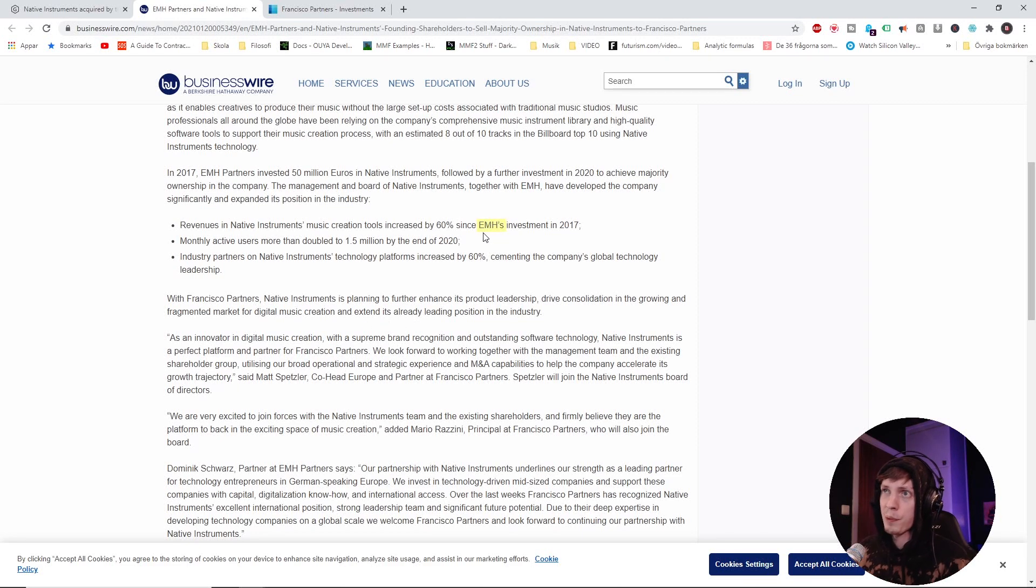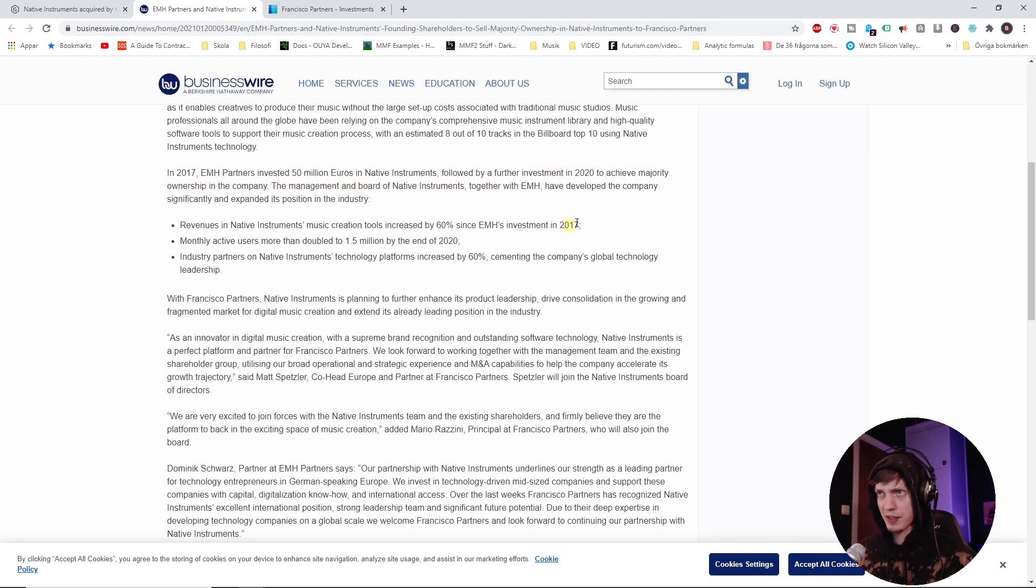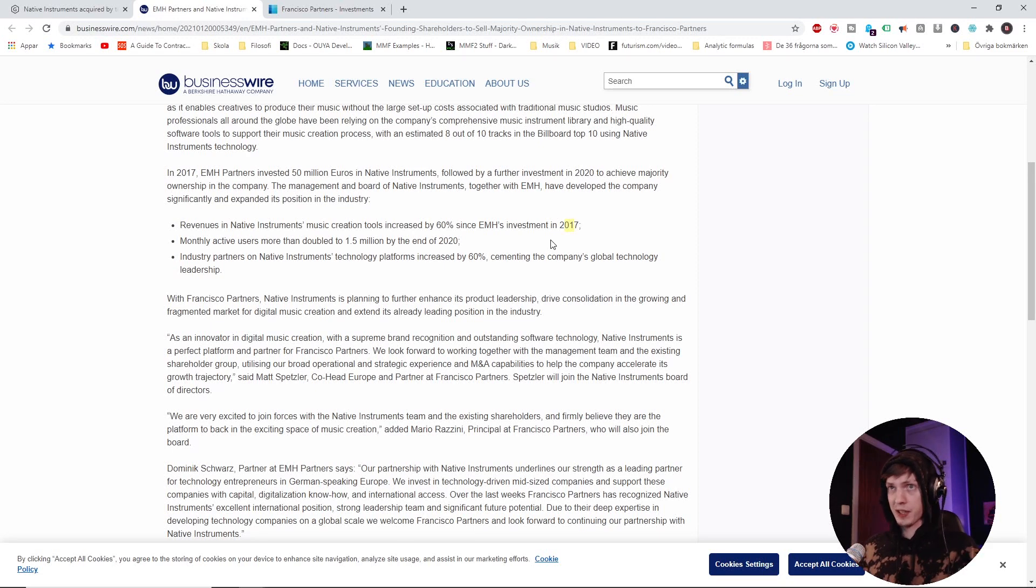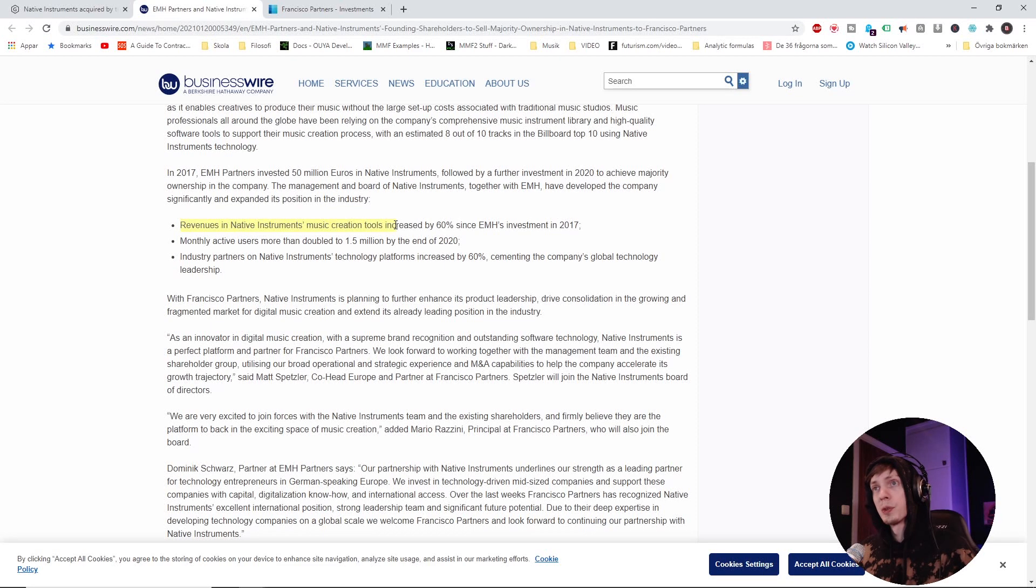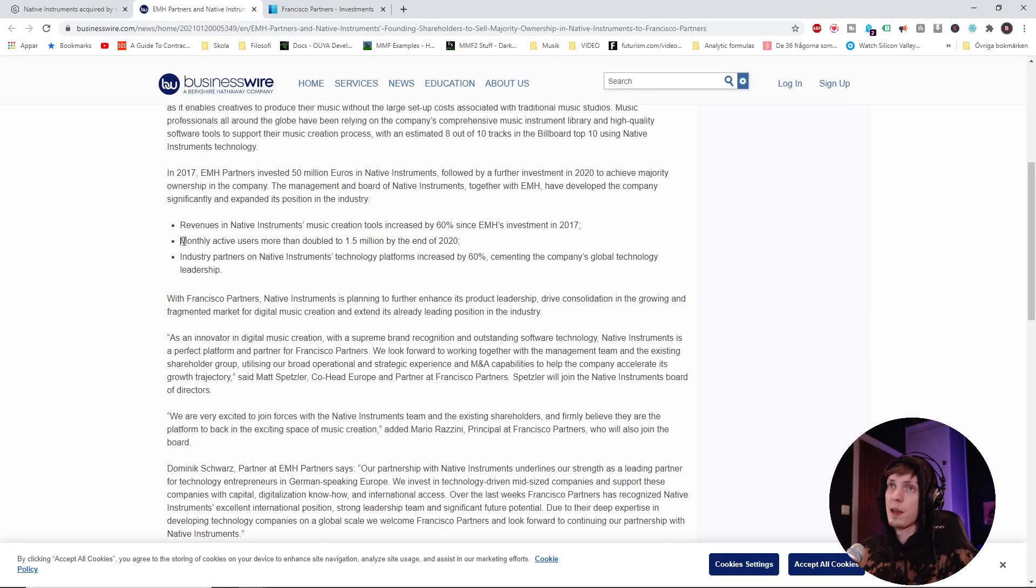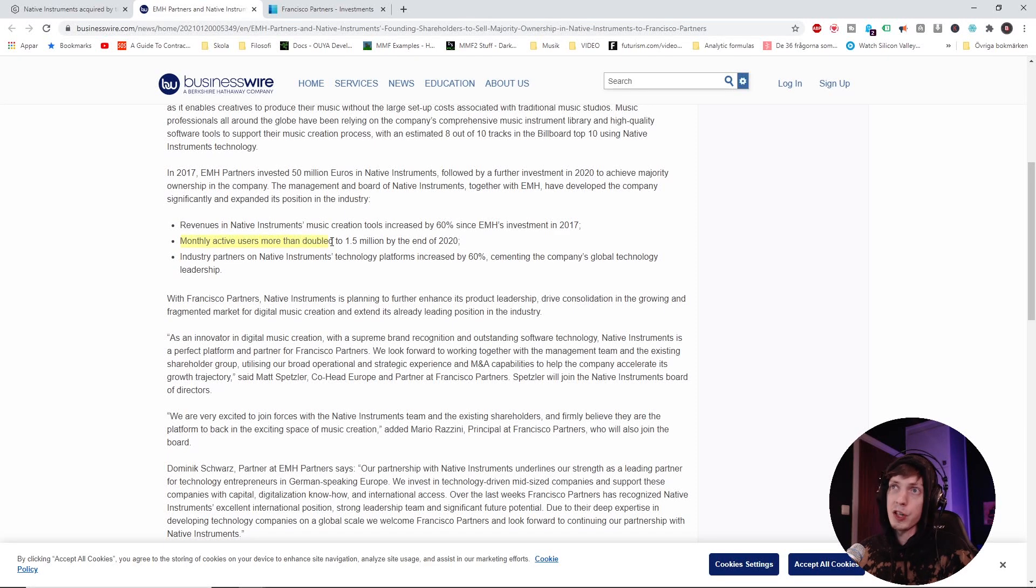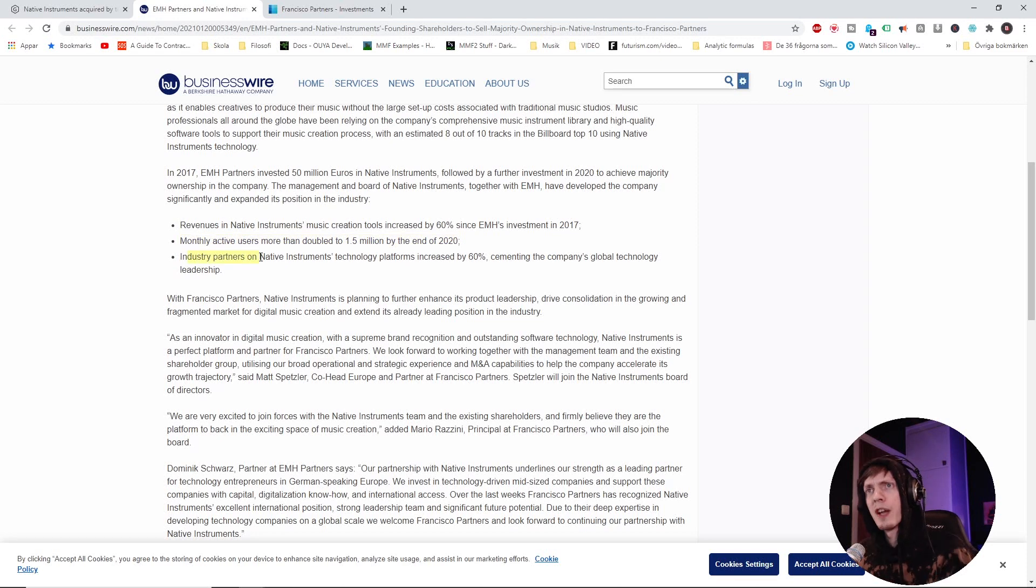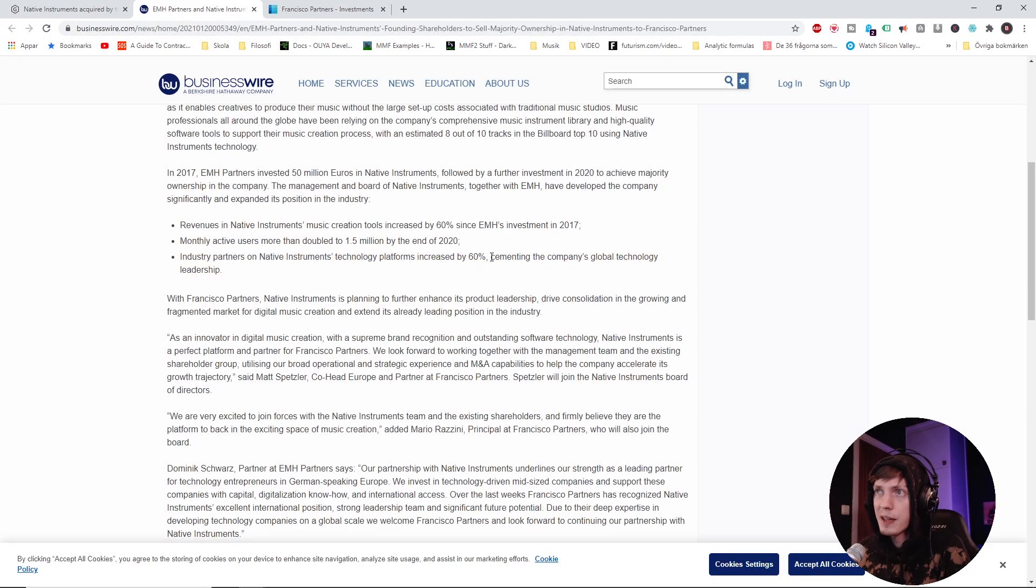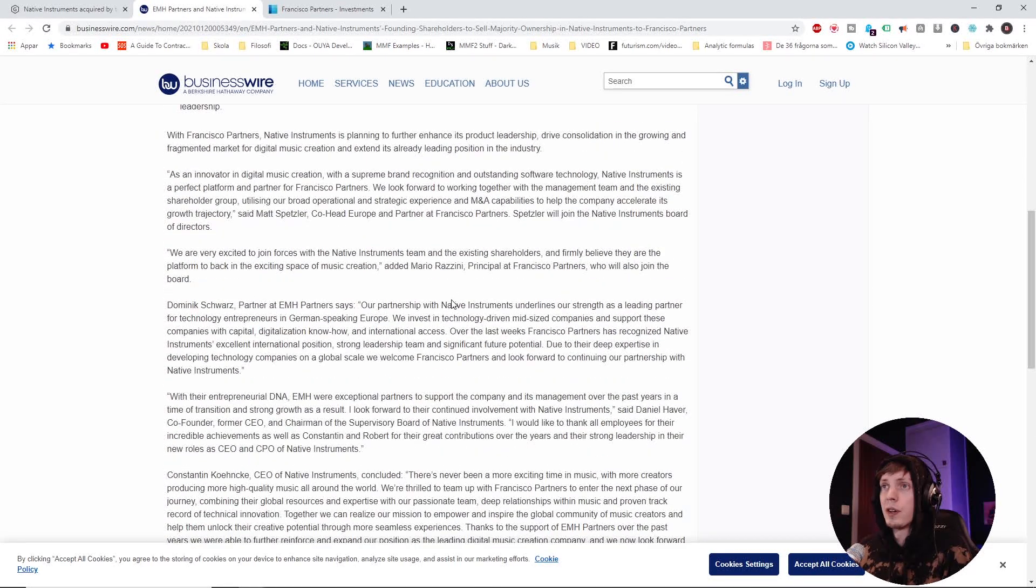You know what I'm saying? Native Instruments, they've seen a lot of growth lately. EMH stepped in with some major data visualization, came into the picture in 2017 with some investments. And that's been a huge success actually, because check them around right here. Revenues and Native Instruments music creation tools increased by 60% since their investment. Monthly active users more than doubled to 1.5 million by the end of 2020. And industry partners on Native Instruments technology platforms increased by 60%, cementing the company's global technology leadership.